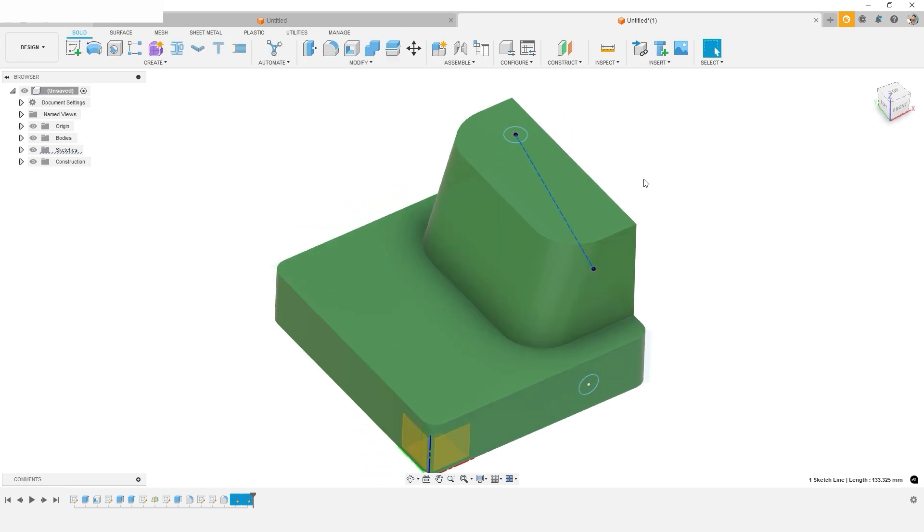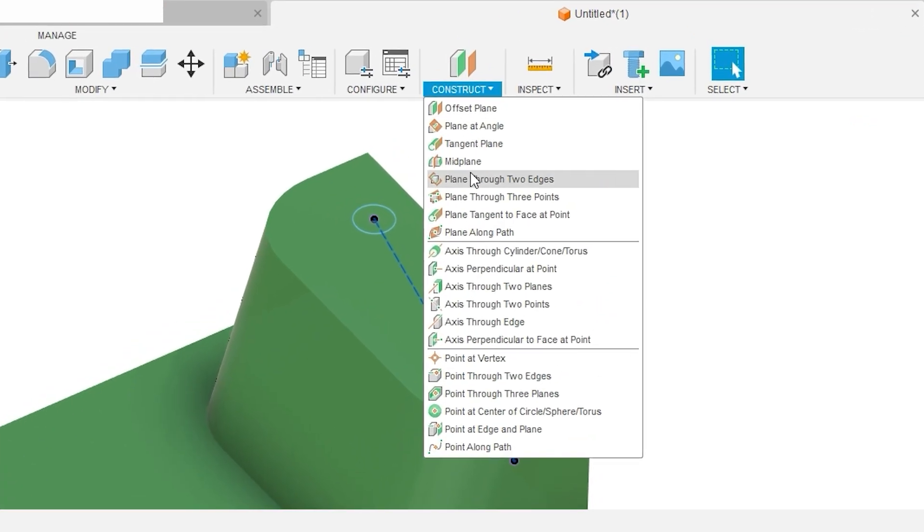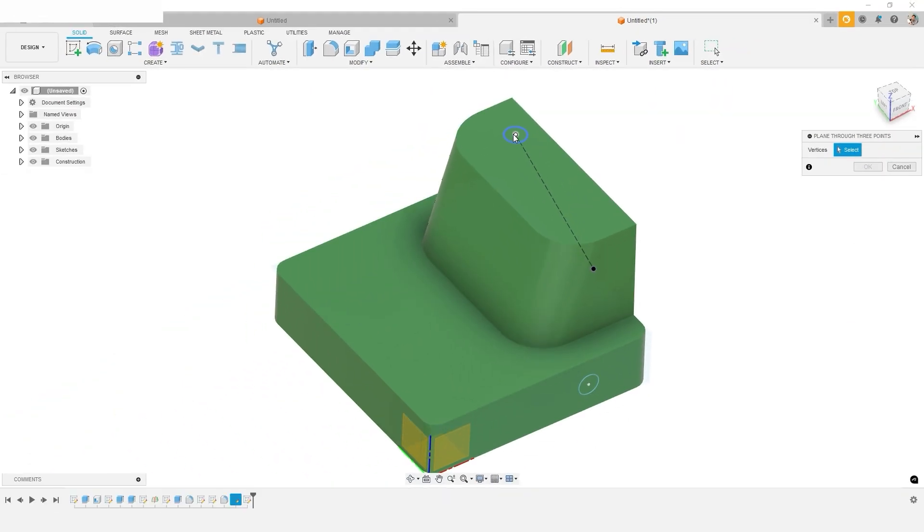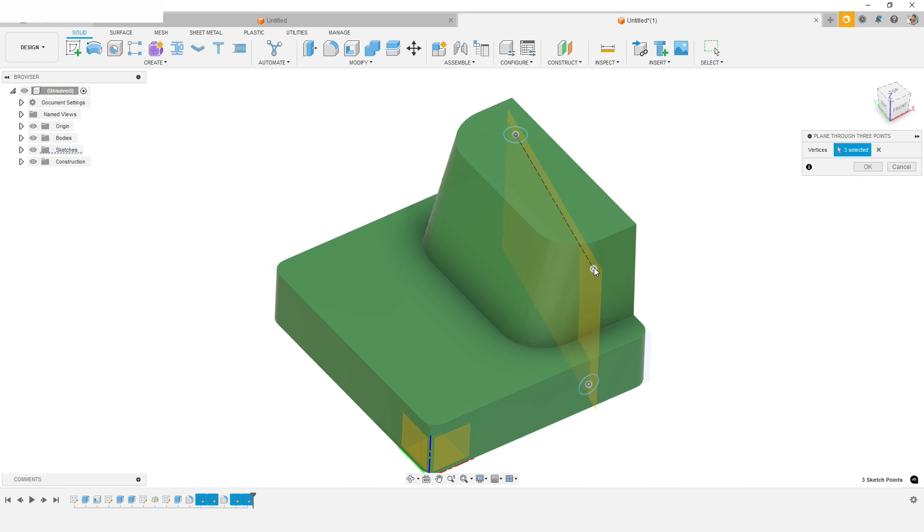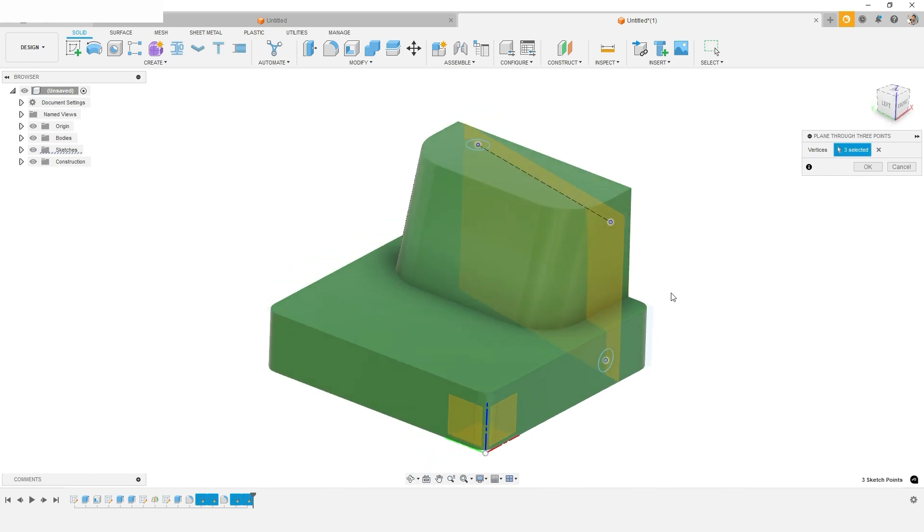And now I can use a construction geometry plane through three points. I'll select the two end points of the circles, as well as this new one that we created with the line. And there we have our plane.